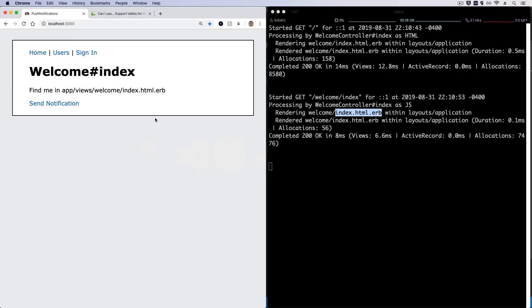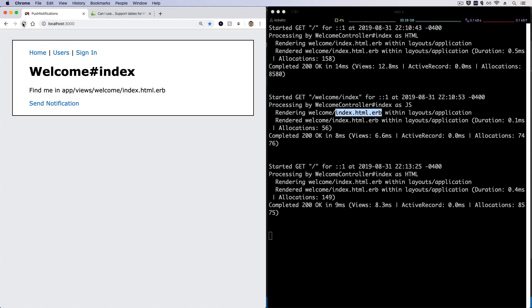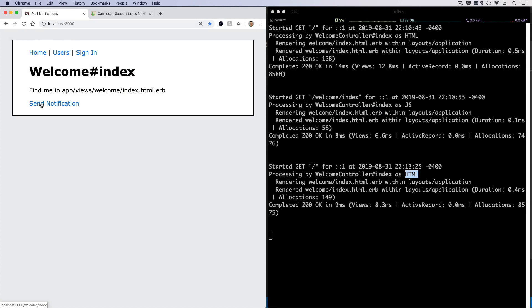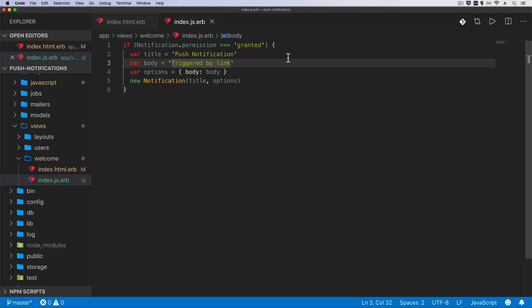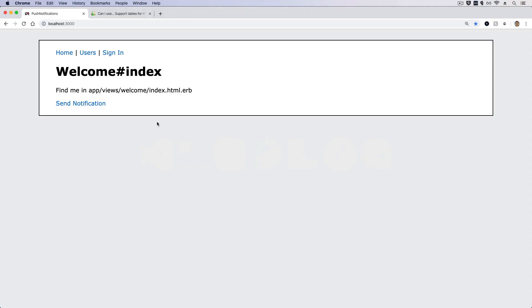We call new Notification passing in our title and options. Now if we refresh the application the initial request comes over as HTML, but if we hit send notification it gets rendered by the JS ERB and we have our push notification. We could also add ERB, for example doing something like rails.env and changing the body to 'Triggered by link on the Rails environment' — and testing this, you now see the push notification says triggered by the link on the development environment.